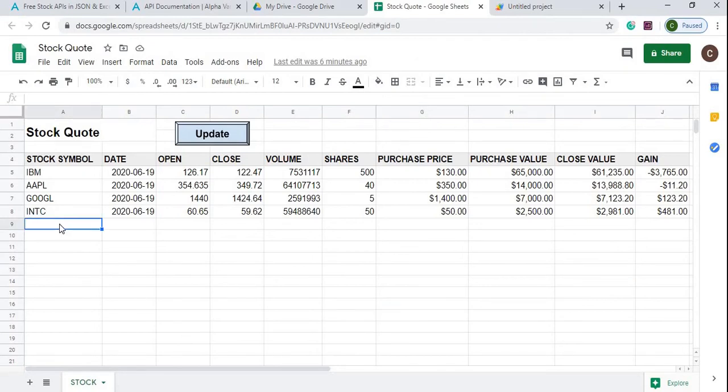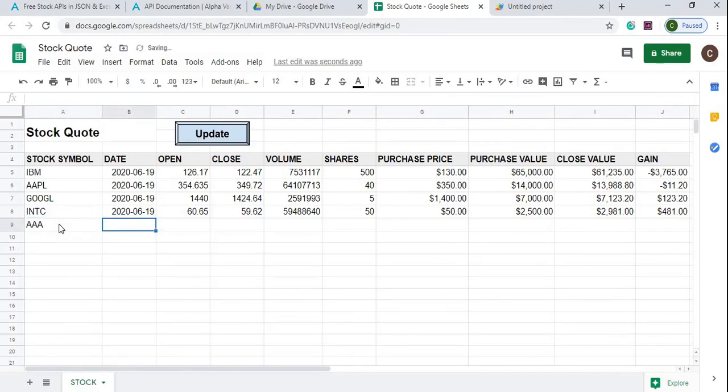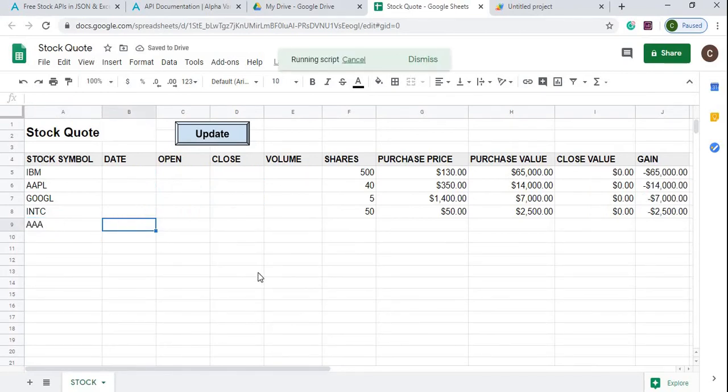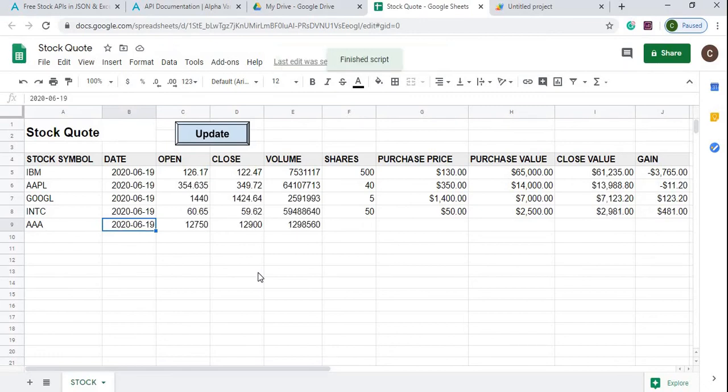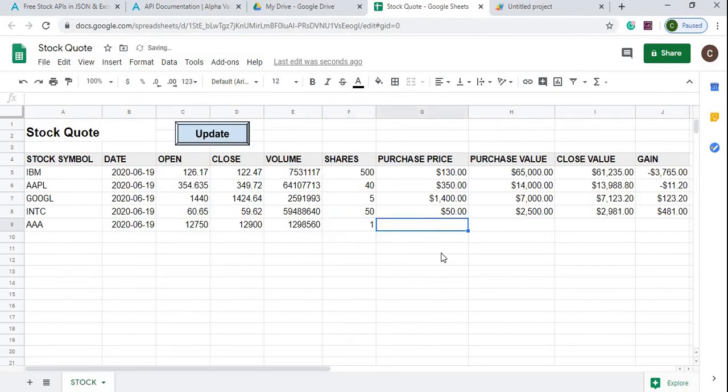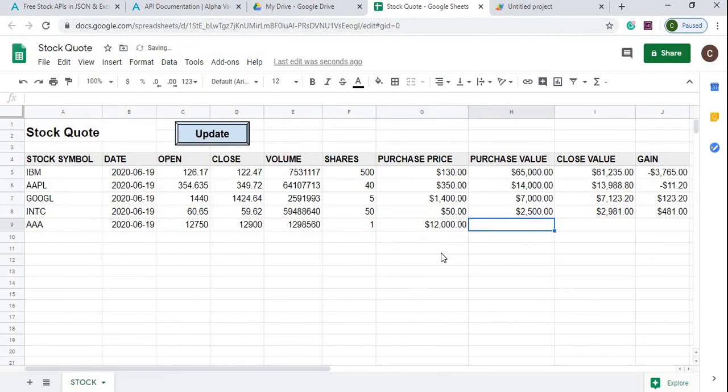From there I can add a new quote symbol so I'm gonna just do a hit tab, I'm gonna hit update, it's gonna update all my quotes. And see I'm gonna update my this one here so say about a share, one share, twelve hundred or say twelve thousand dollars.